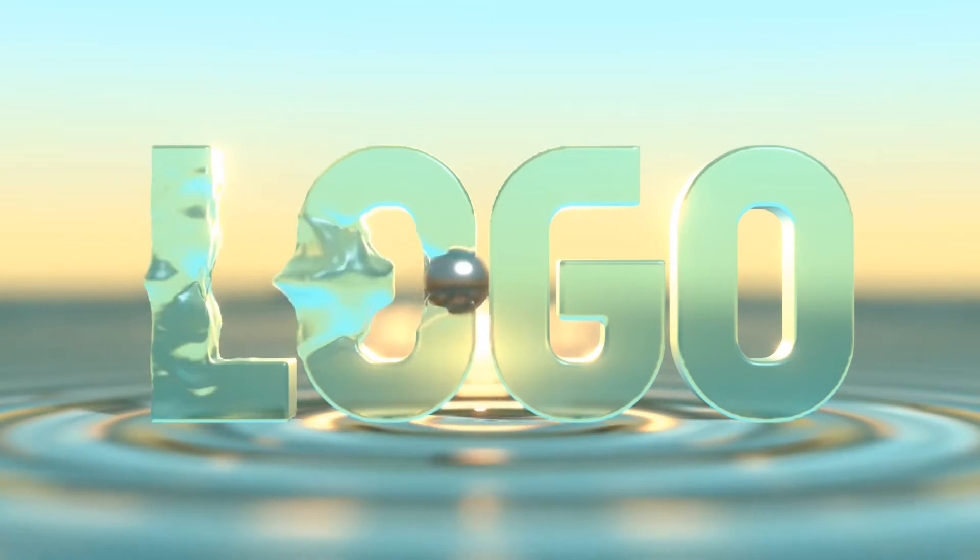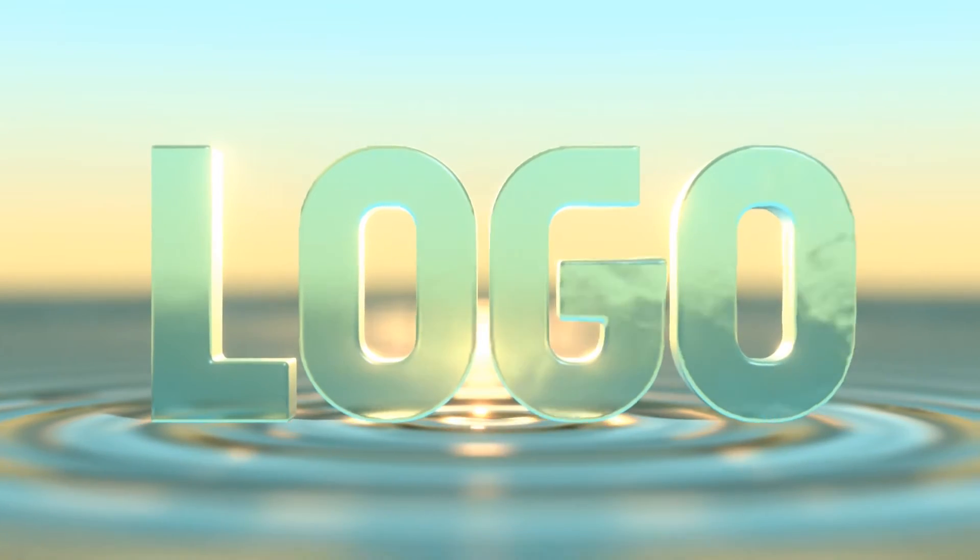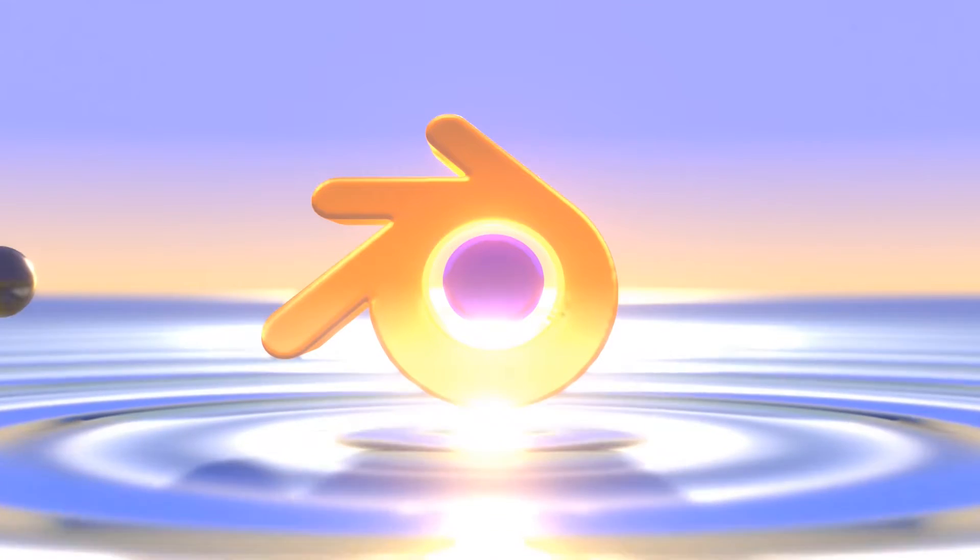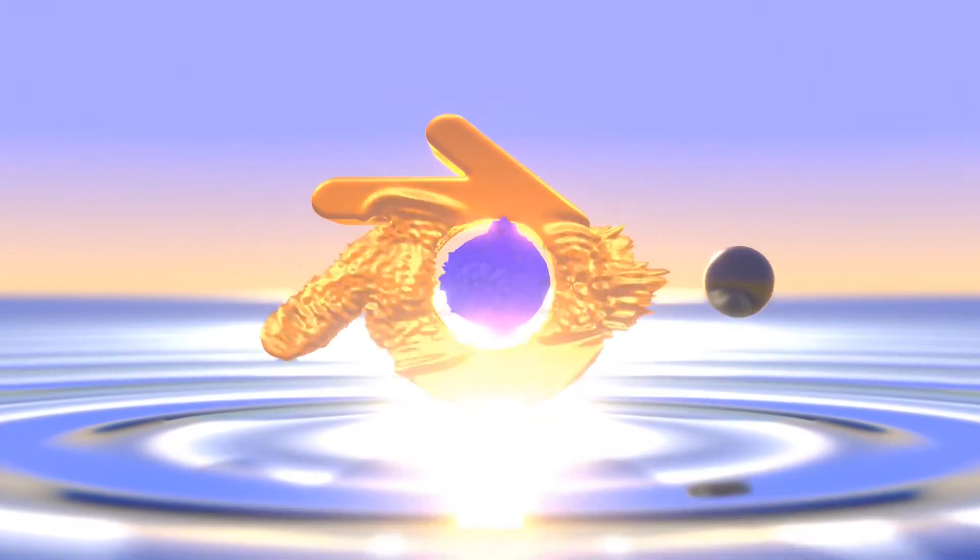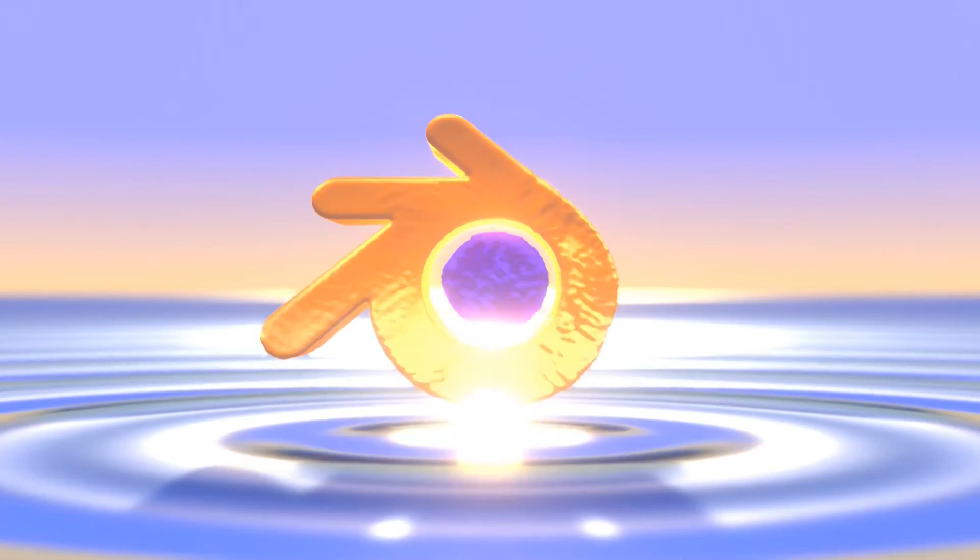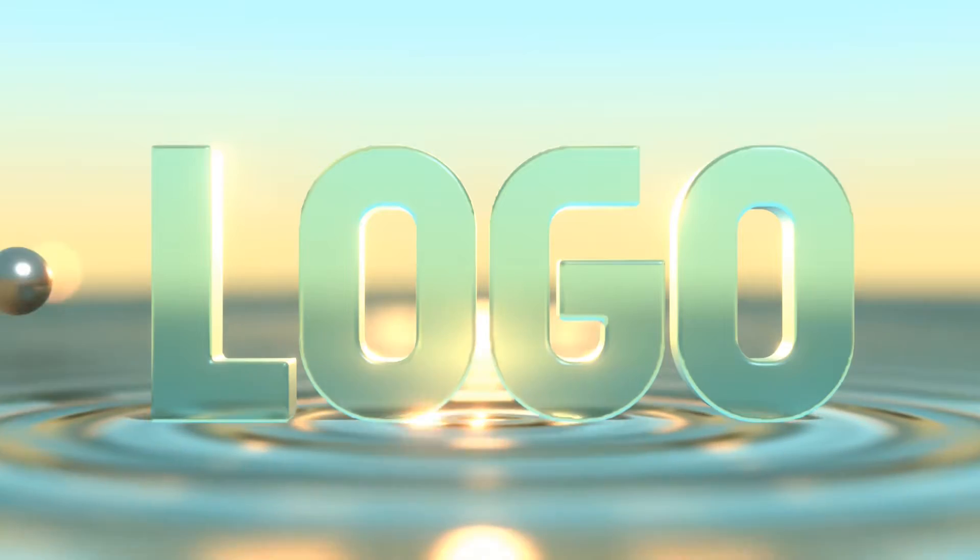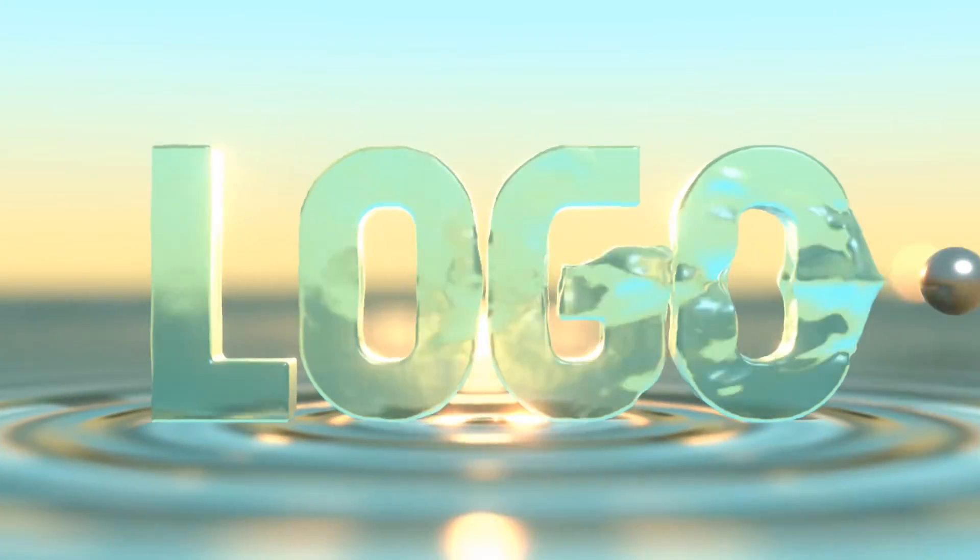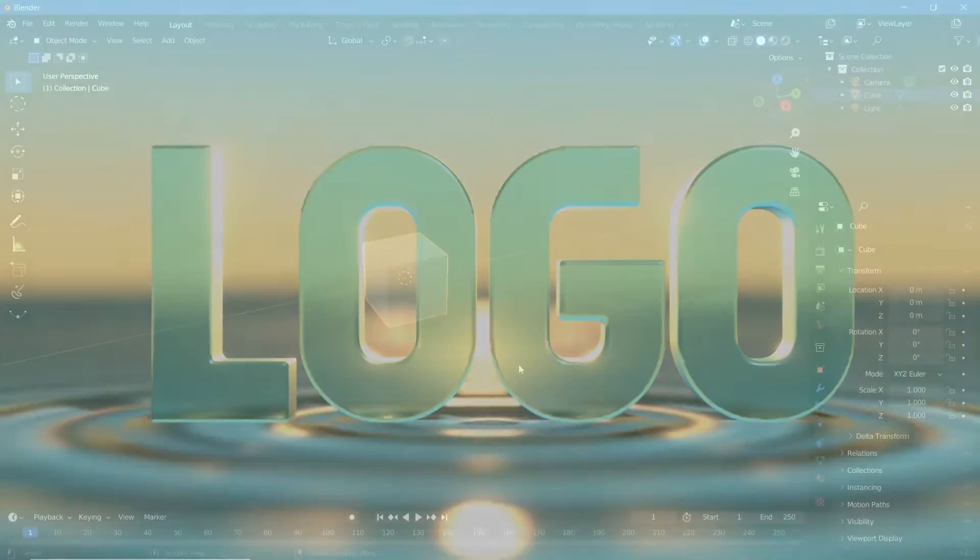Today we'll be creating one of my favorite text effects. The best part about this is that it doesn't have to be a text. You could use your own SVG logos or any other mesh that you create within Blender. It's going to be using dynamic paint but it's actually very simple. With that, let's actually figure out how we can do this.